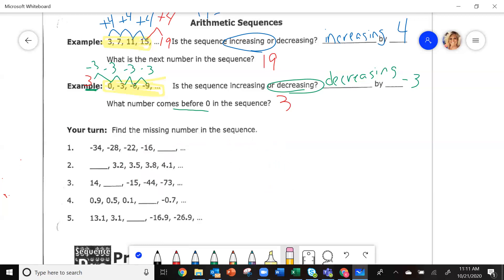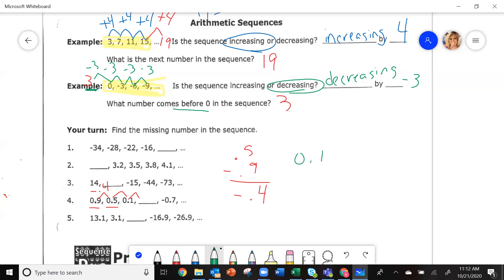On number four, I'm getting smaller, going down. Take the second number minus the first: 0.5 minus 0.9 gives negative 0.4. I am subtracting 0.4 from each one. So 0.1 minus 0.4 gives me negative 0.3. That's what you should have gotten.